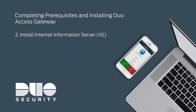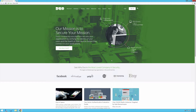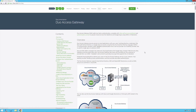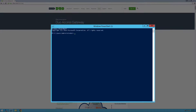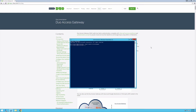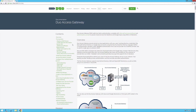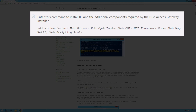Next, install Internet Information Server, also known as IIS. On your server, launch a browser and open the documentation for DAG. Keep this page open as you continue through the setup process. Launch Windows PowerShell as an administrator. Enter the command import-module servermanager to load the server manager PowerShell commandlet. Copy the Add-WindowsFeature command from the documentation to install IIS and the additional components required by the DAG installer.